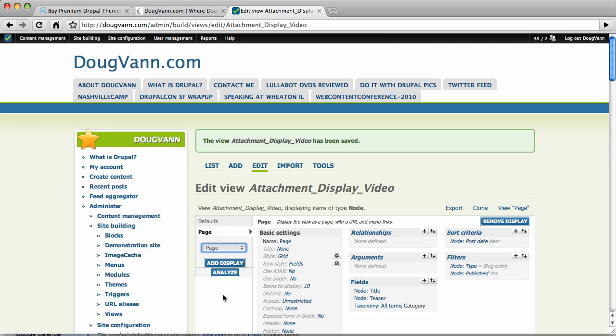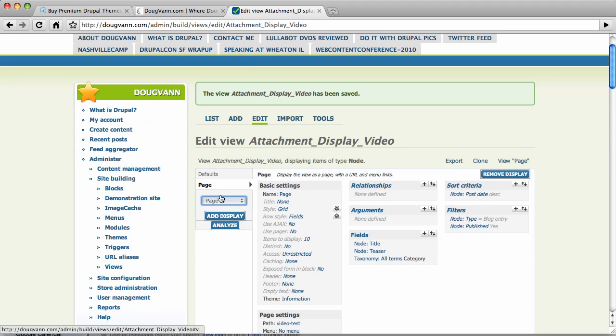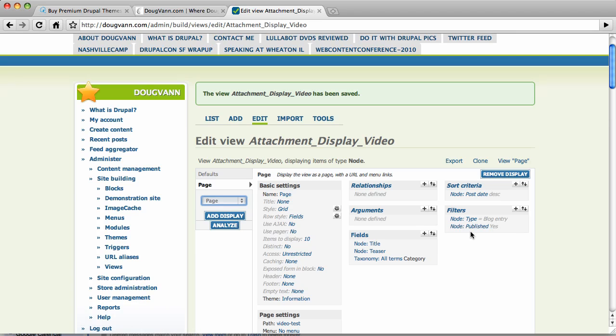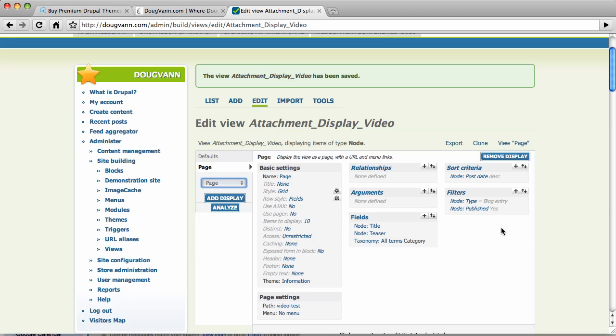So what I have already, before the video even started, what I have is a view here of my blog posts. And how do we know this? Of course the filter is by content type blog entry or node type blog entry.